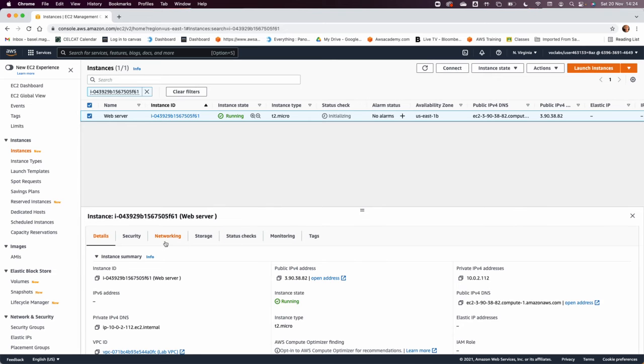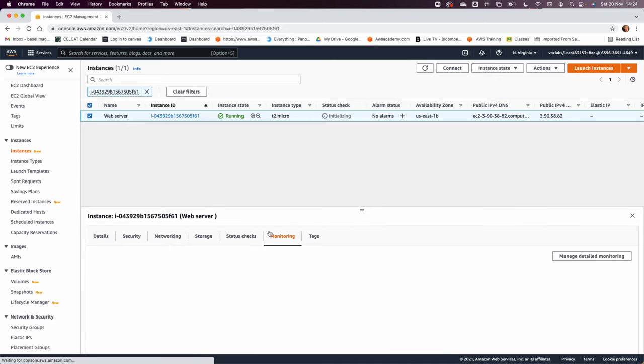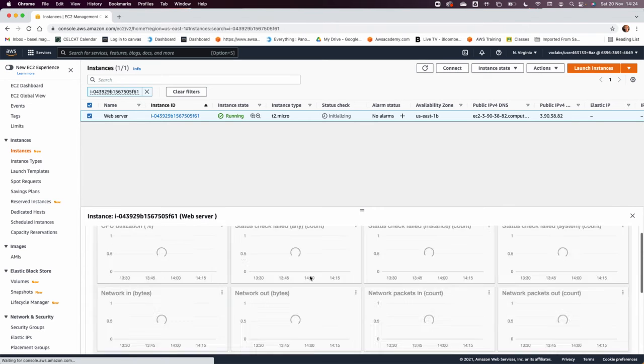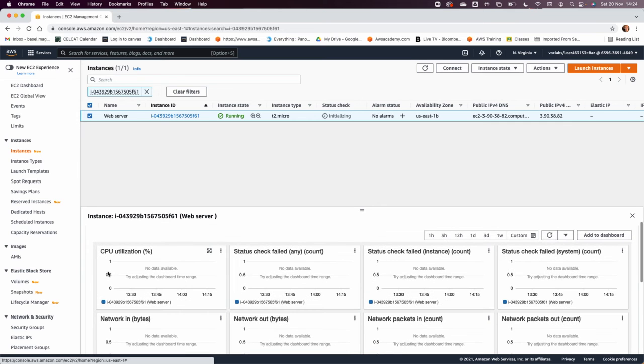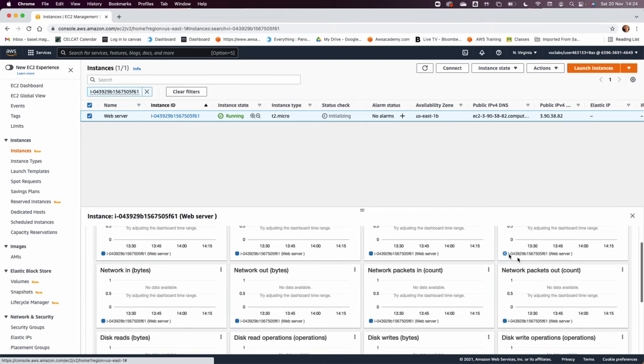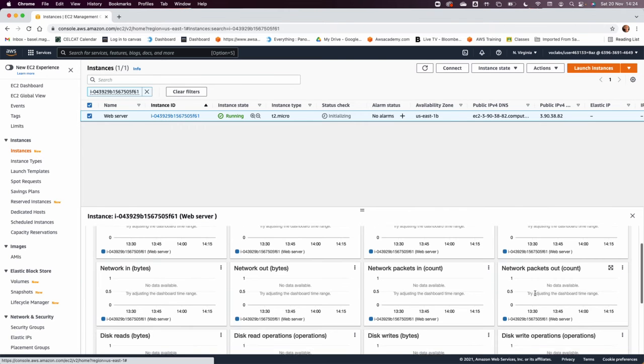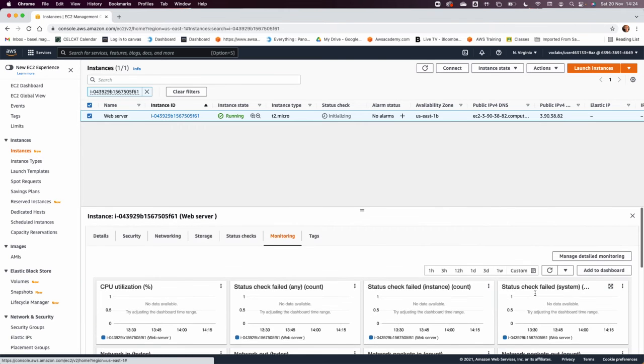You could also look to the monitoring tab, and in the monitoring tab this will give you CPU utilization, and if there is any failure in the status check, if there is anything you need to worry about in the network traffic, as we'll see later on in the advanced lab.